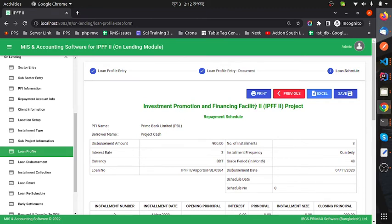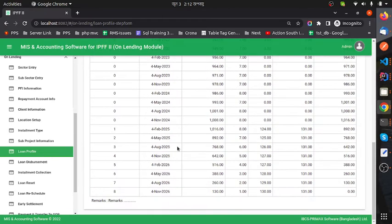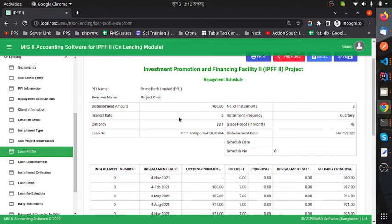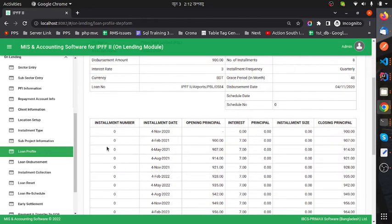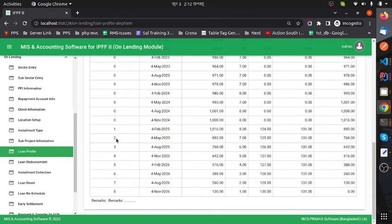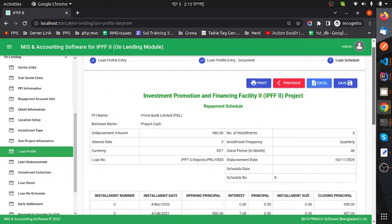Here we can see the Investment Promotion and Financing Facility (IPFF2) project repayment schedule. The total loan amount is 900, and the interest rate with installment amount is shown here. The grace period installments show zero — during the grace period, the client only pays the grace period instrument. If you want to download an Excel file or print, you can do so here.